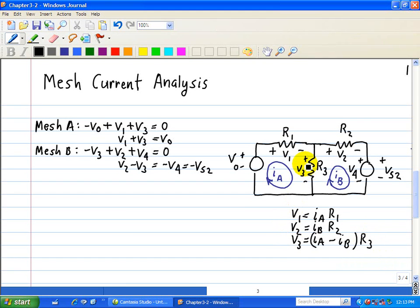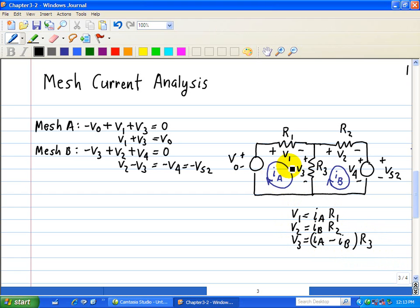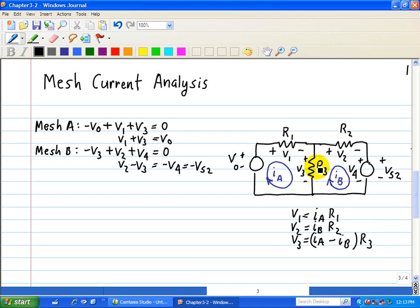Note that the equation for R3 consists of two mesh currents: IA has a positive sign and IB has a negative sign. You can determine the signs by checking whether the clockwise directions of IA and IB are consistent with the assigned polarities of V3 on R3.